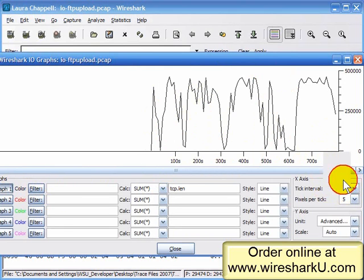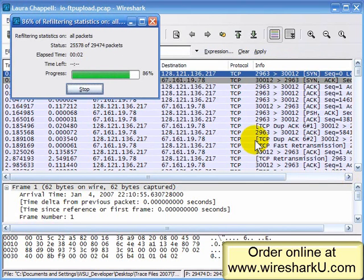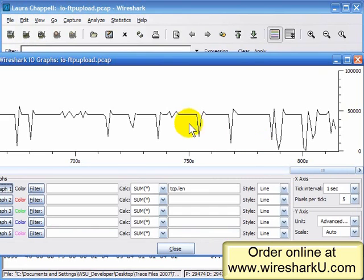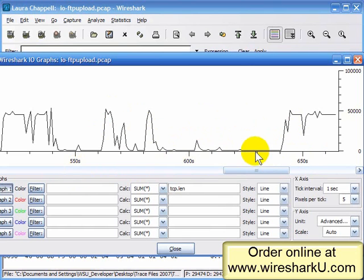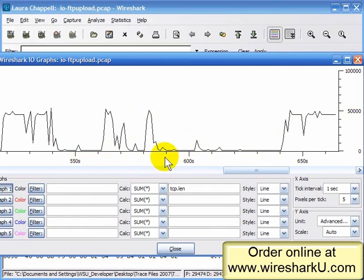I'm going to change the interval back to one second. Here we can see it's just adding up the TCP lengths, and we can see where we have some of those problems in the trace. Going back in time — that is just awful. Look at that huge stretch where it's trying to add up how many bytes are going across the cabling system, and it just doesn't add up to anything.